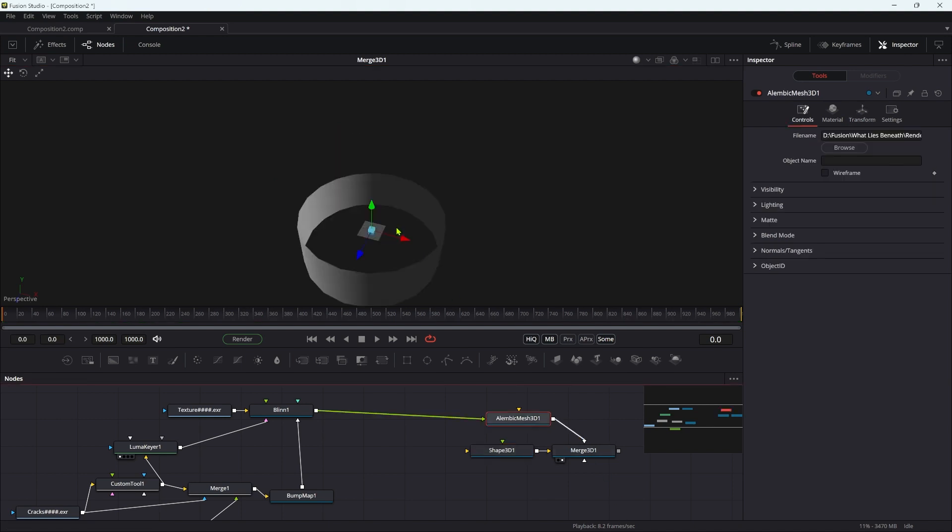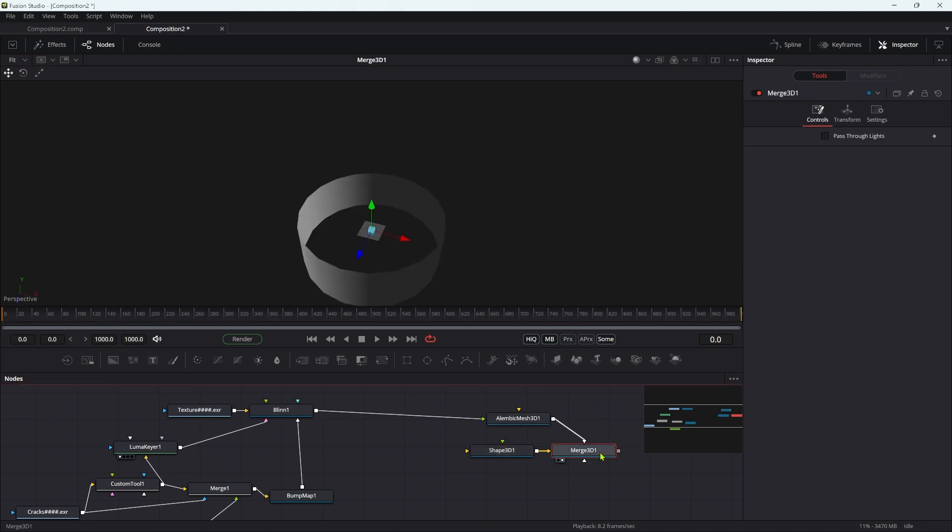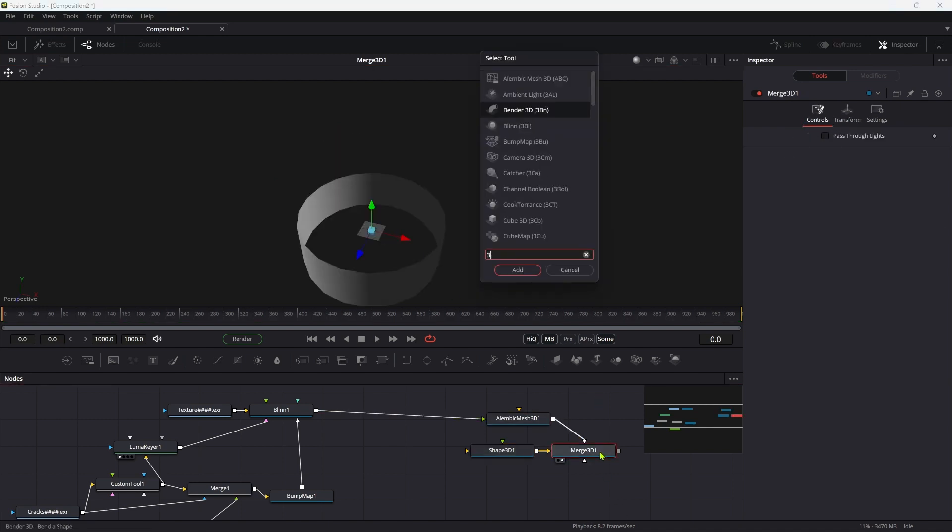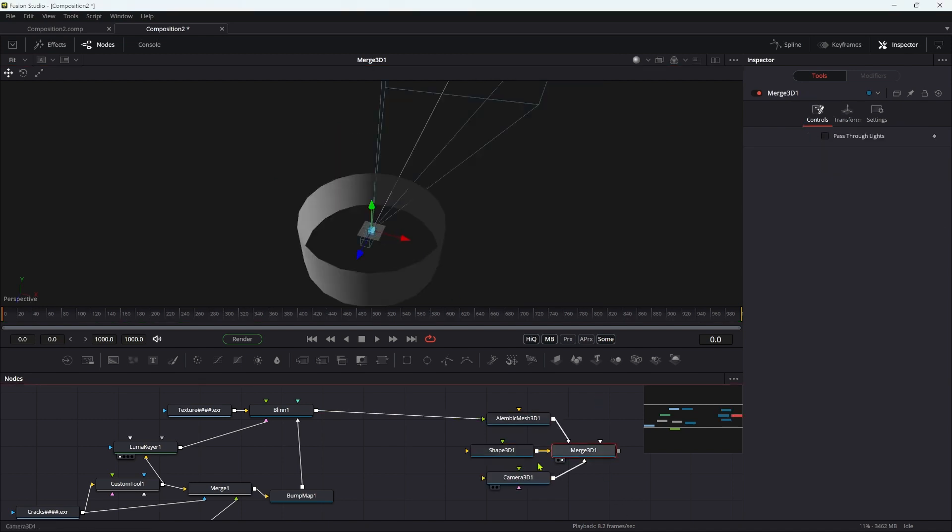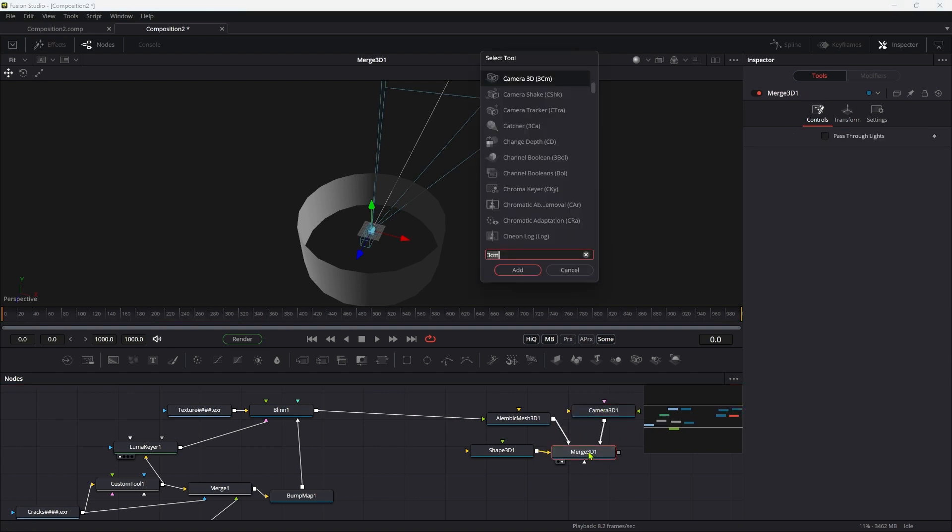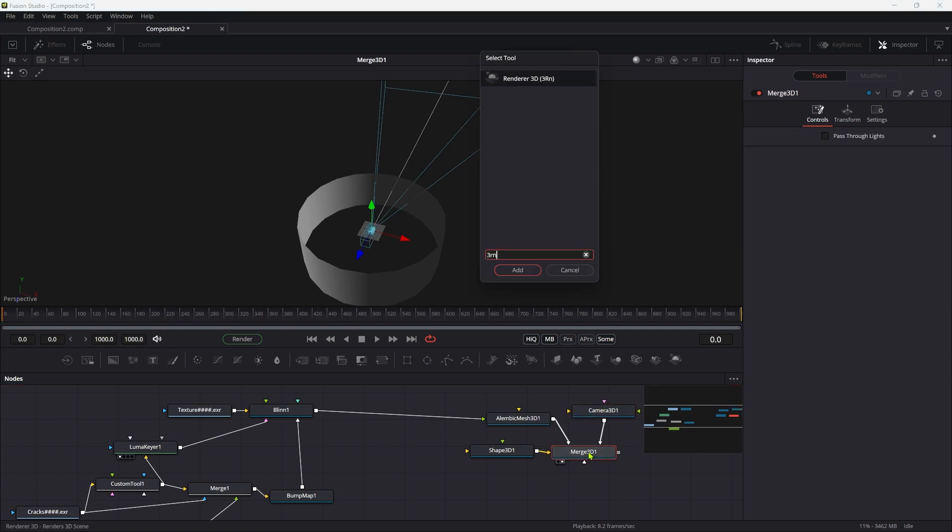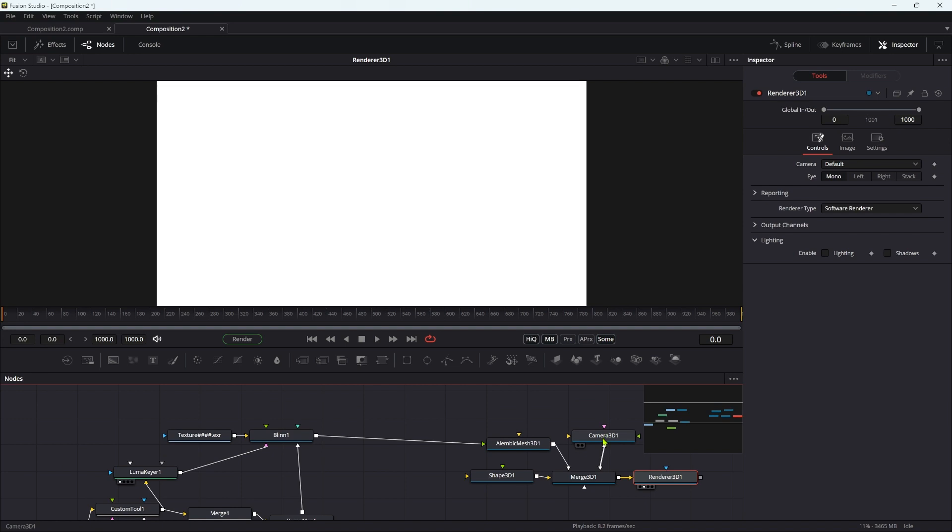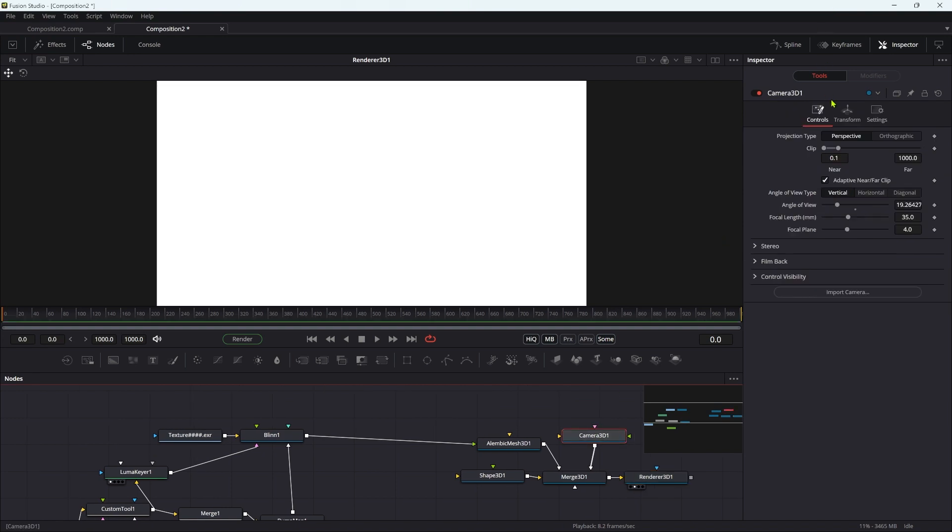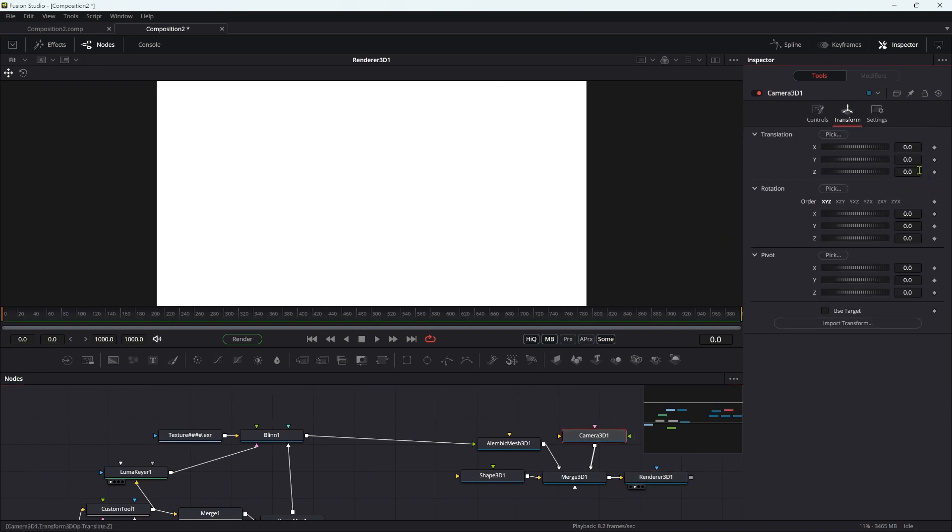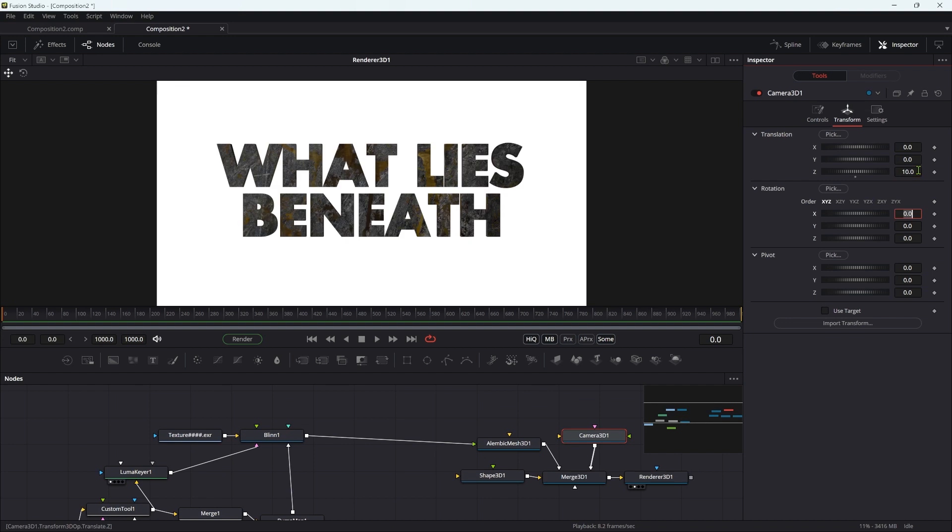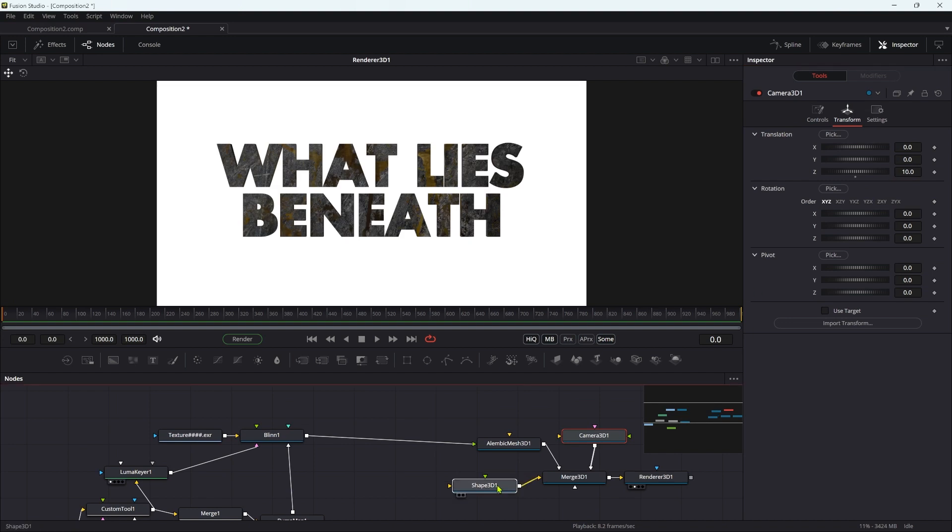Let's add a 3D camera to that merge and add a 3D renderer as well. Let's select the camera and come to its Z translation and set that to 10. There's our environment in the background. It's currently white.